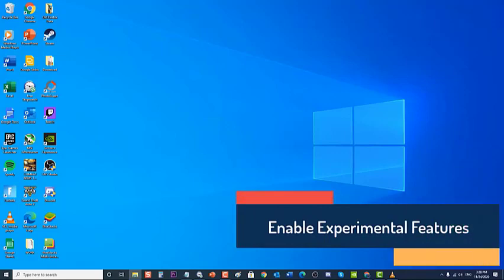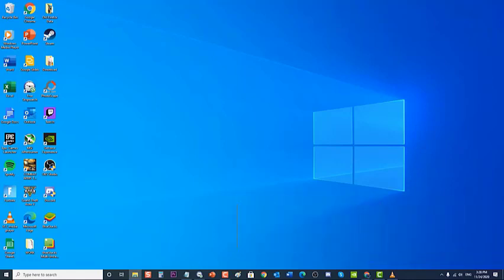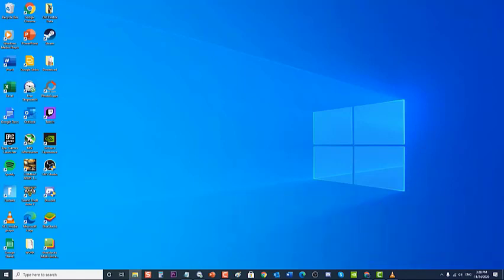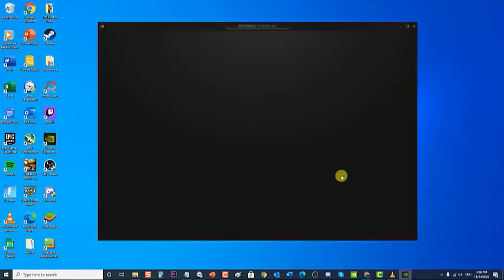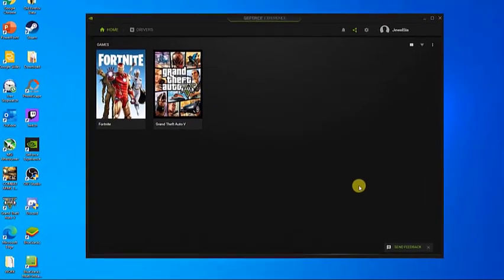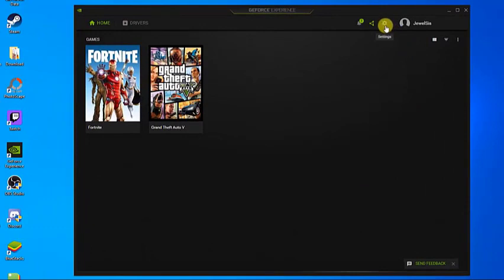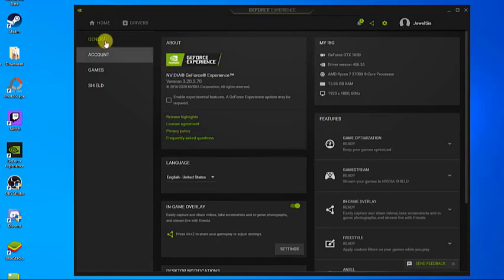Next, enable experimental features. Enabling experimental features on GeForce Experience allows access to updates and features. To do this, open GeForce Experience on your computer — it is usually located on your desktop. Then click on Settings, the gear icon located at the upper right. Click on the General tab located in the left pane, and under the About section, tick the box next to Enable experimental features.